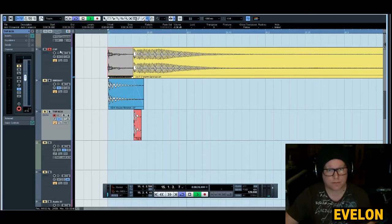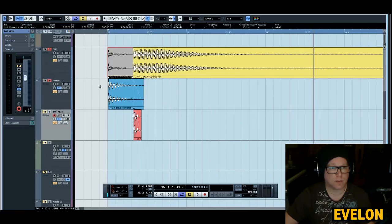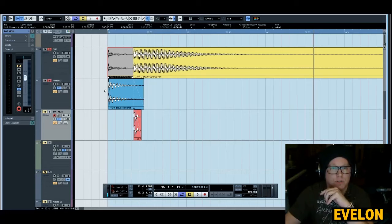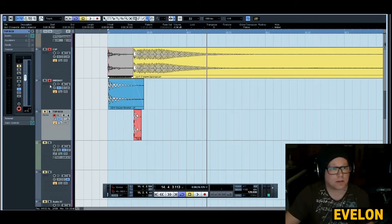Now we need a transient at the beginning, like a flam. So I took a rim shot, like this. Let's hear it with the...